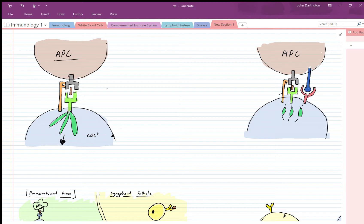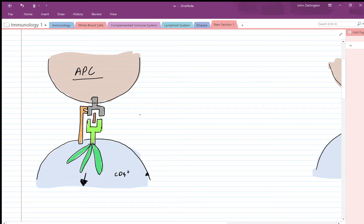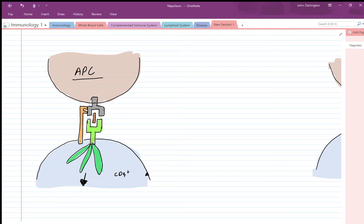Hello and welcome. I am going to be doing a little talk on B cells and CD4 cells, or T helper cells, and how they come to be activated and activate each other — because it can be a little bit confusing with who stimulates who and what activates what, so I thought I'd just try and simplify it a little bit.